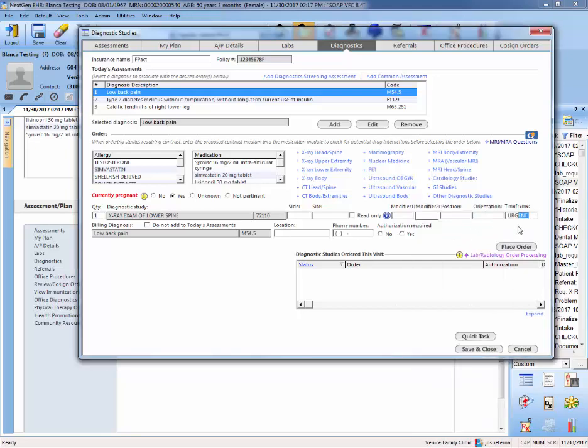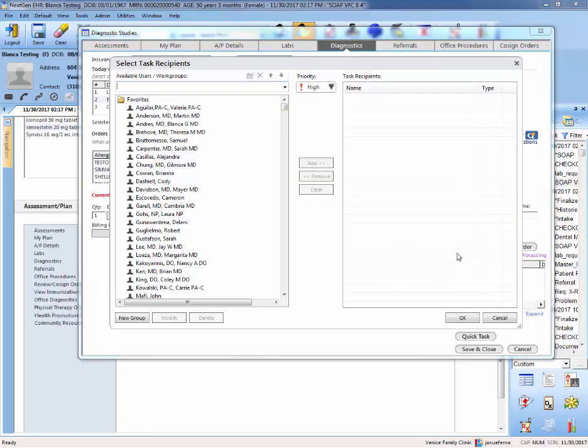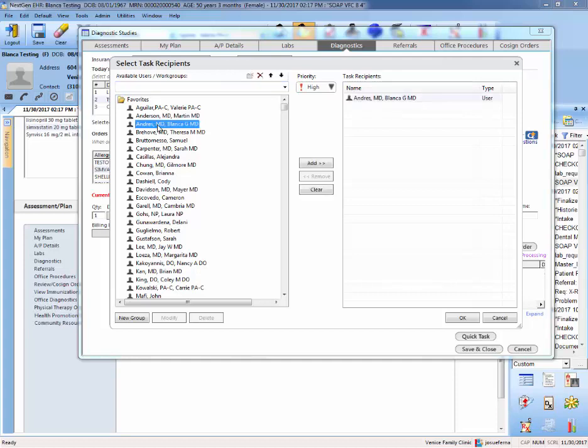Okay, once you're done with that, you want to hit place order. Here in this screen, you want to select the attending that you're working with. If you're the attending, you do not need to select anyone, you will just cancel out. But let's say that you're working with Dr. Andres. So you will select Dr. Andres from the list and she will get added here. Once you hit okay, the system will trigger her to come and approve this referral for imaging.